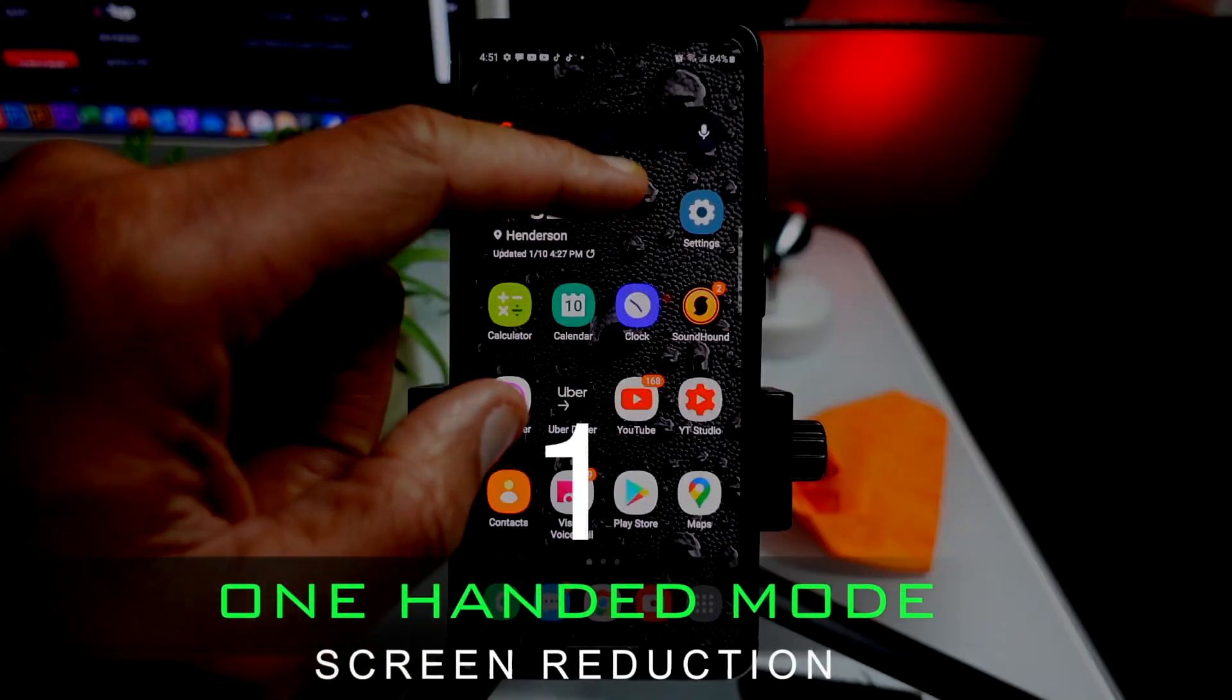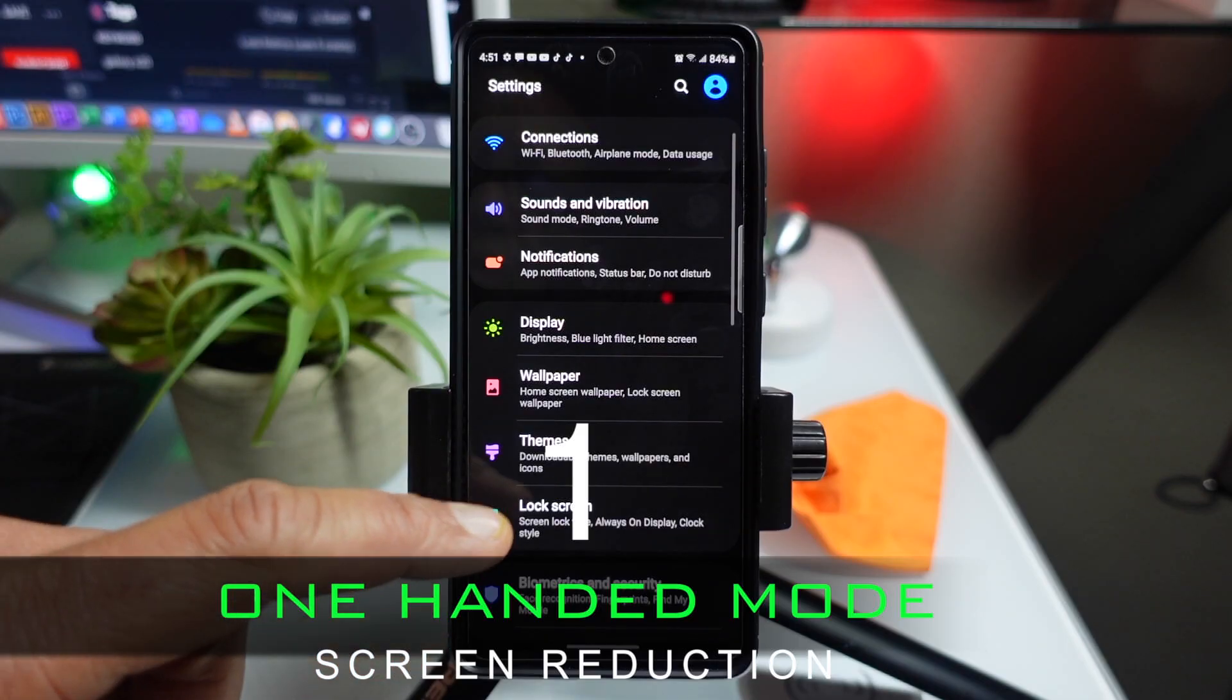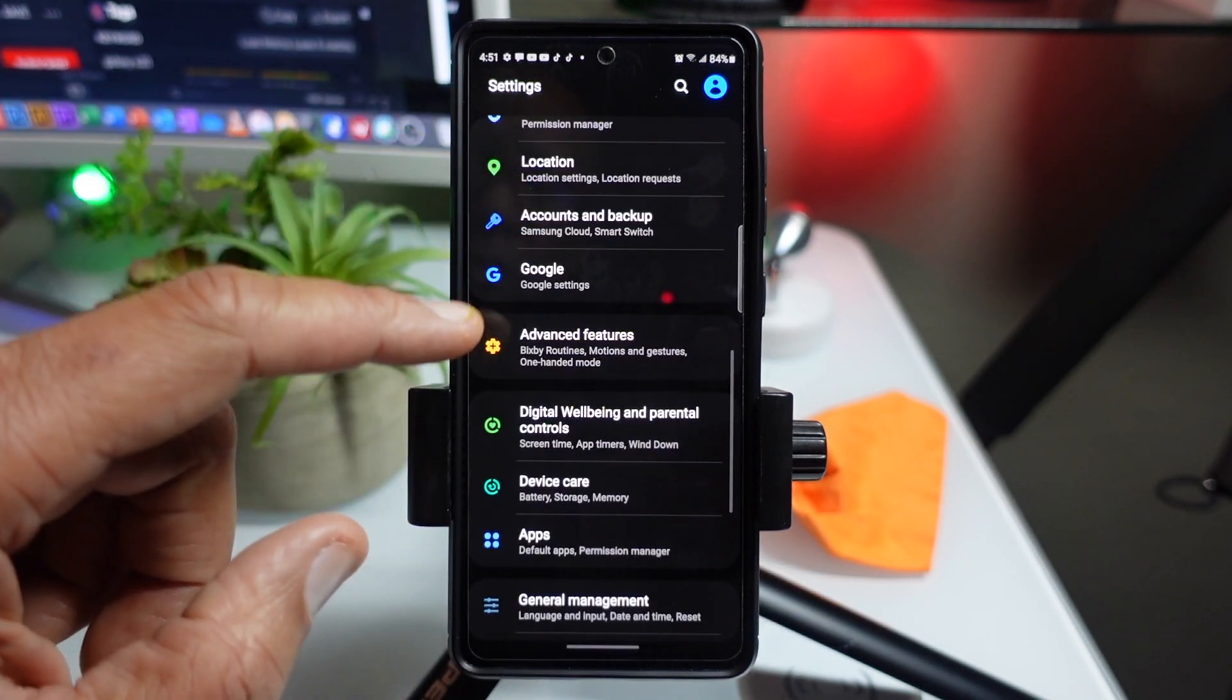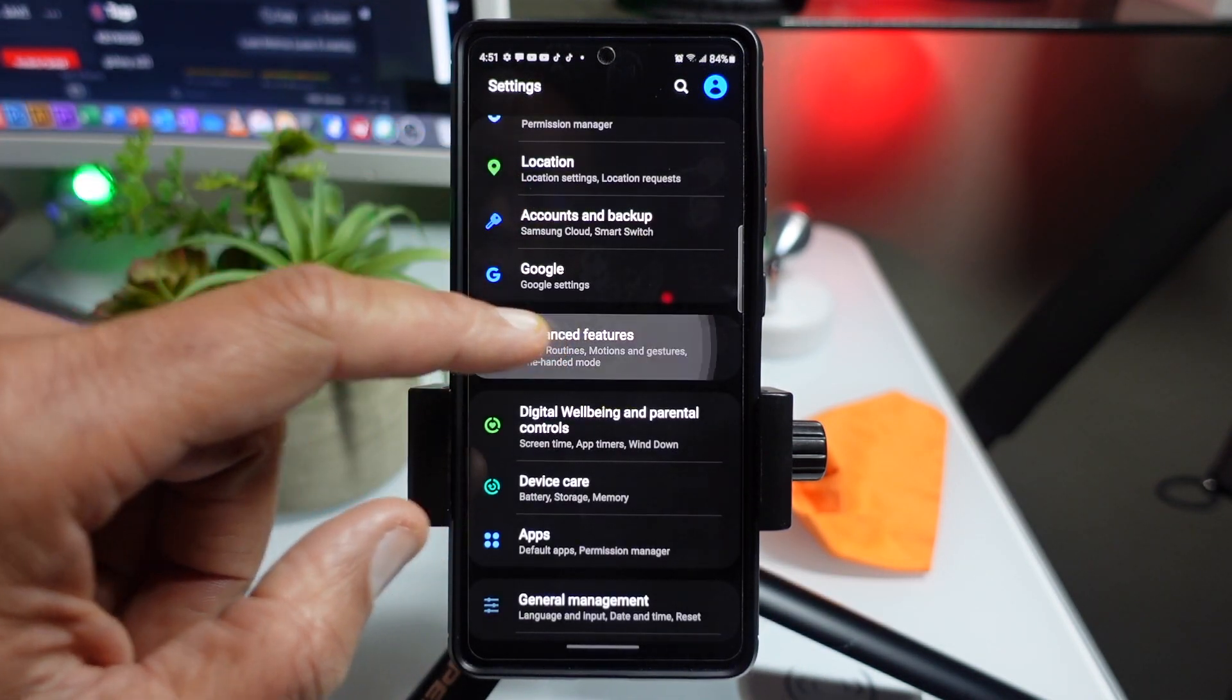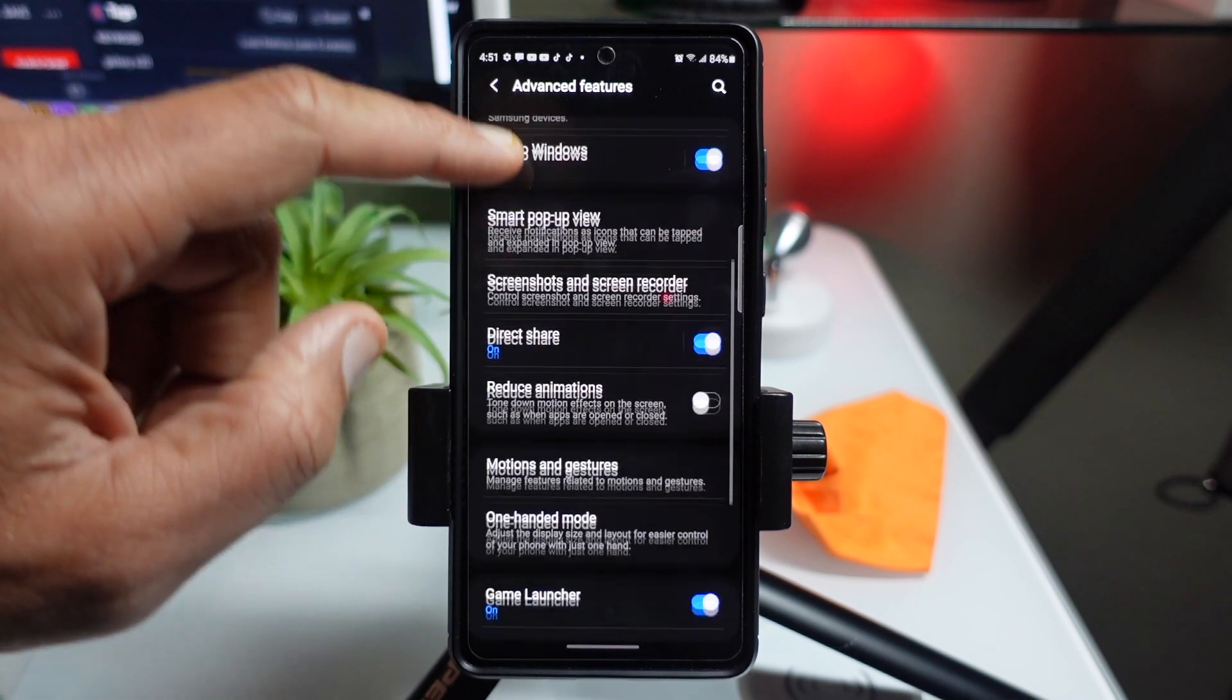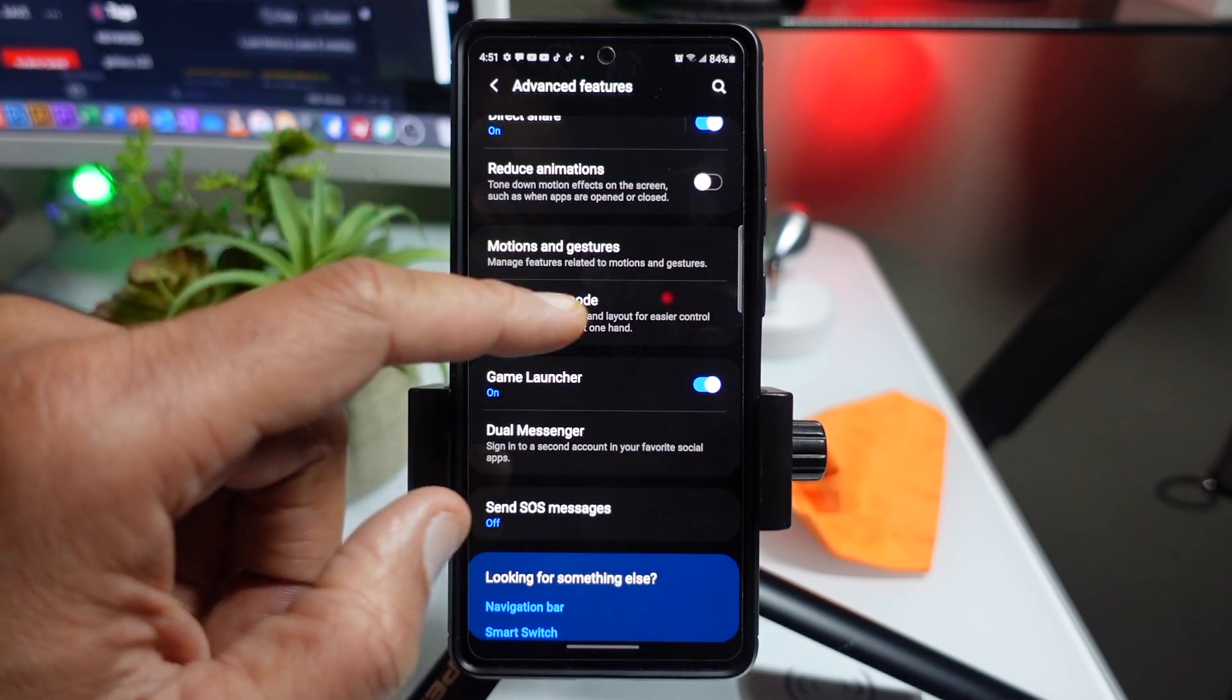Okay, first up, one-handed mode. Now, what exactly is one-handed mode? Well, basically, it's a screen minimizer. Now, go to settings, and then look for advanced features. Once you get to advanced features, you're going to be scrolling up and looking for one-handed mode.